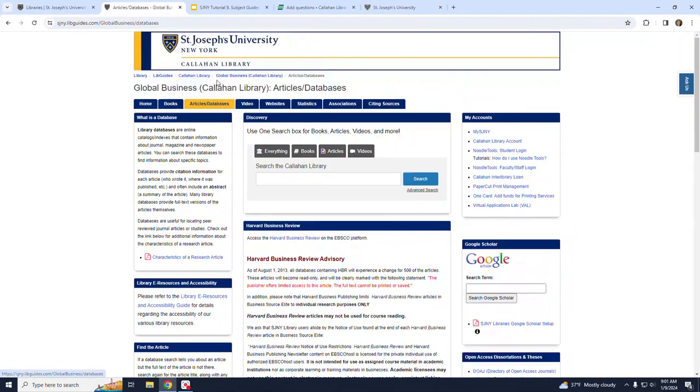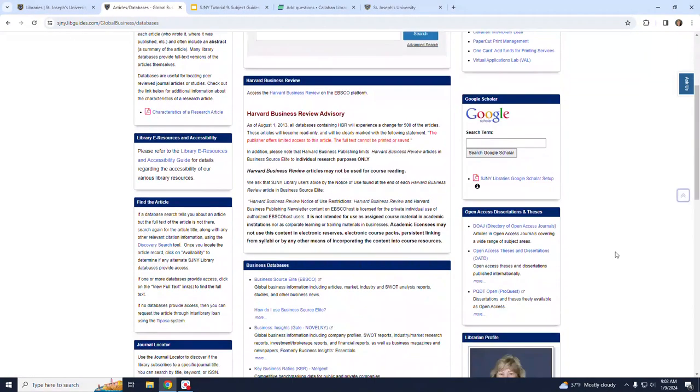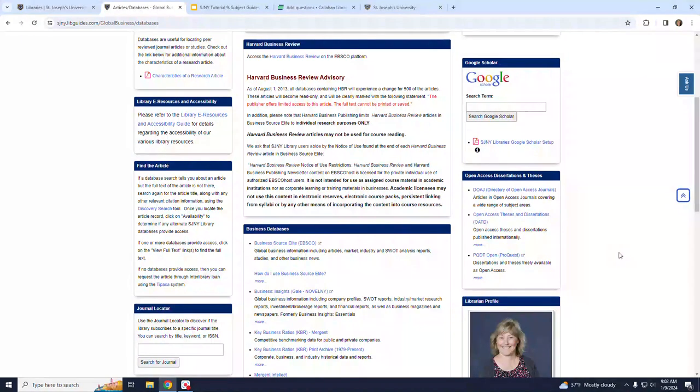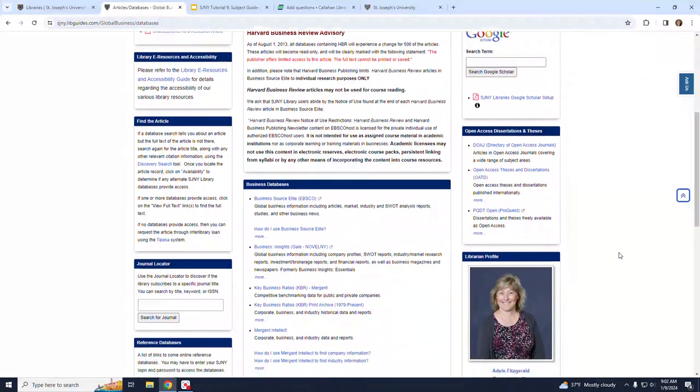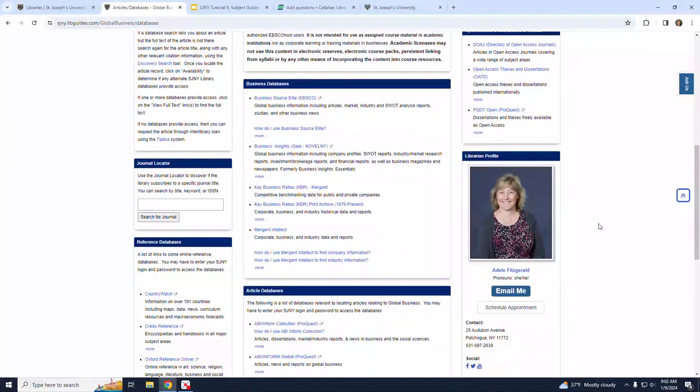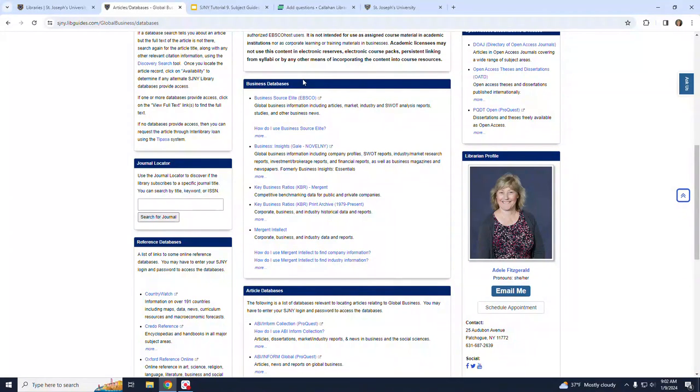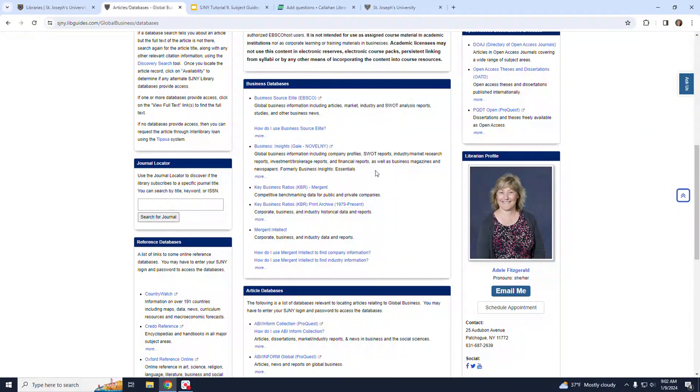The next tab, the Articles and Databases tab, is where you can find articles and business specific databases. If we scroll down to the Business Databases box here in the center of the page, we can find specialized resources like Business Source Elite, Business Insights, and Mergent Intellect.